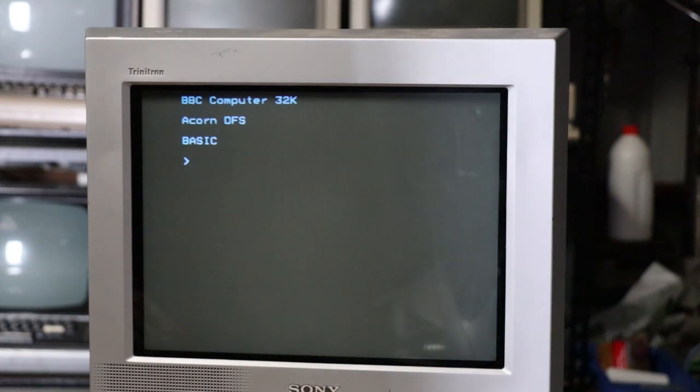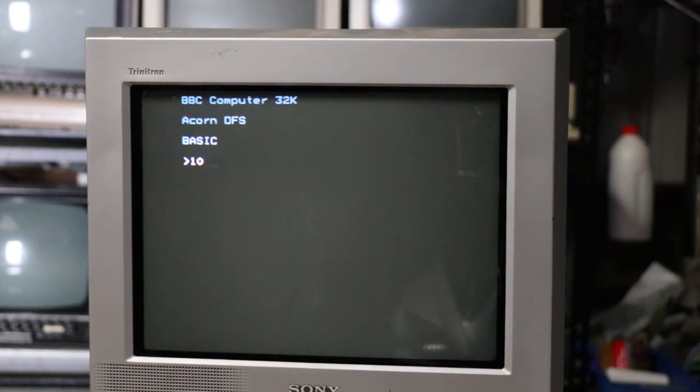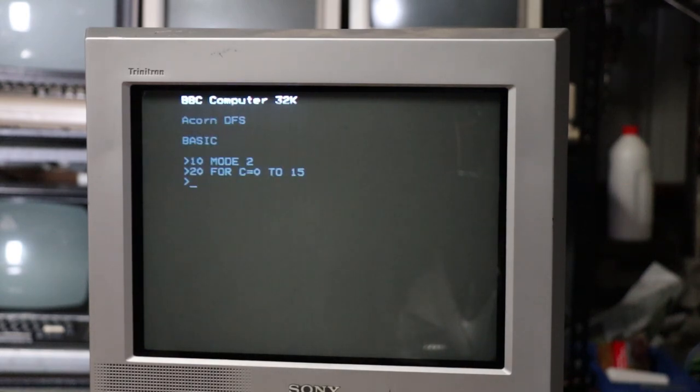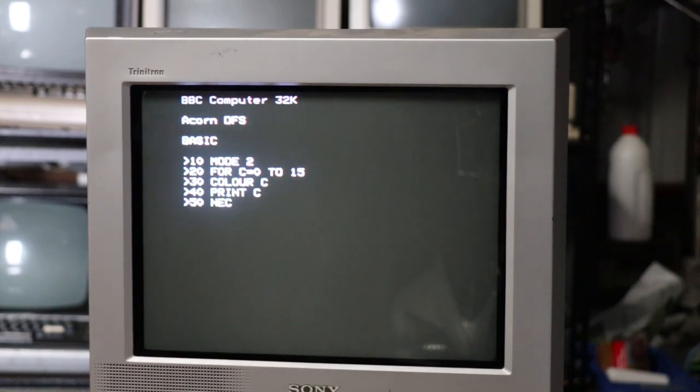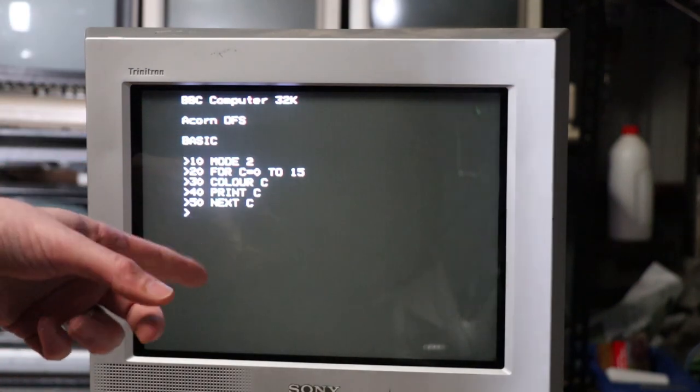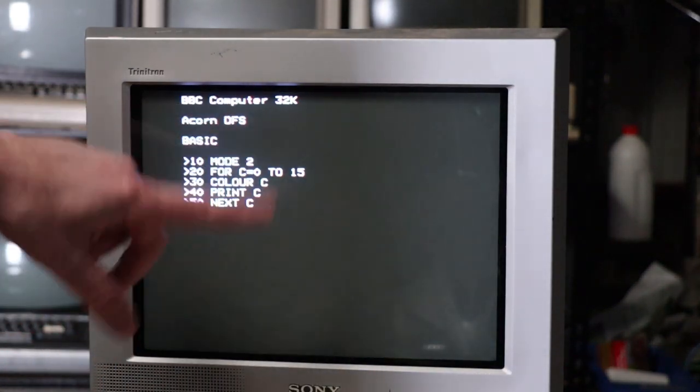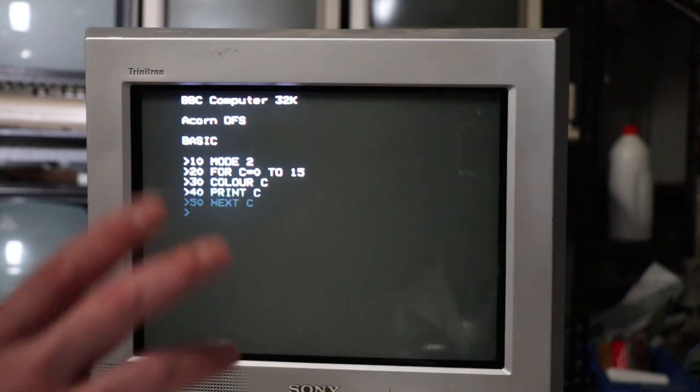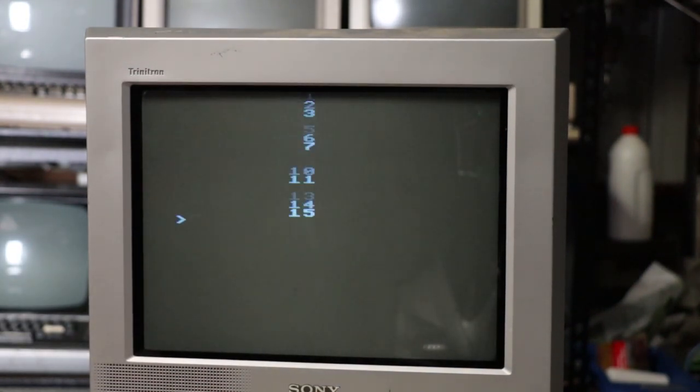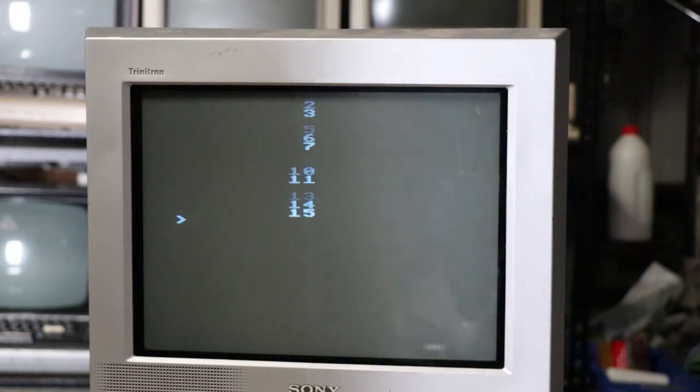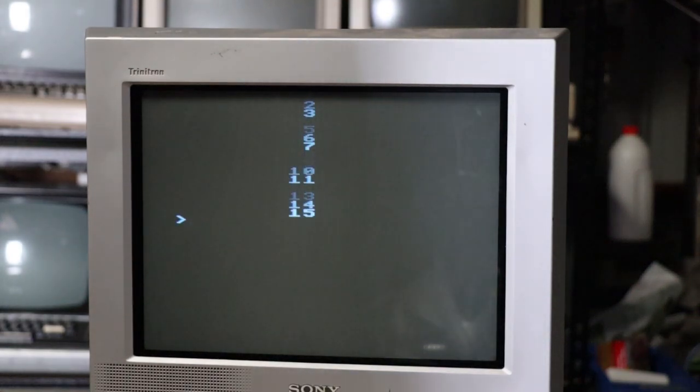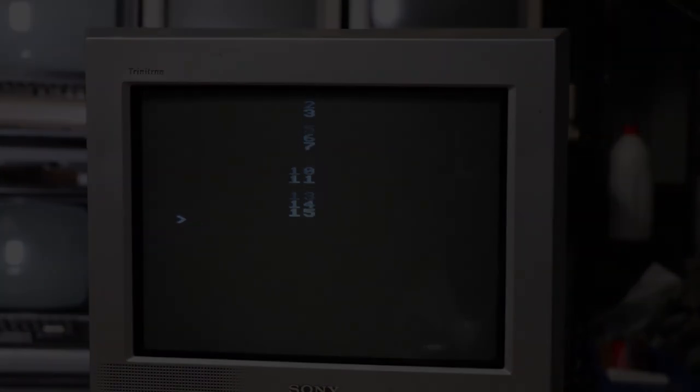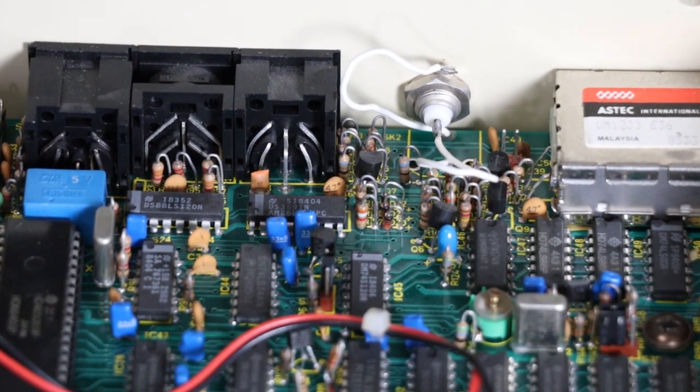So this has just been powered up normally, and if I punch in a quick program and I run this, it should do a countdown from 1 to 15 with all different colours. But if I now run this, it obviously appears in all different shades of grey. But we can kind of fix that.